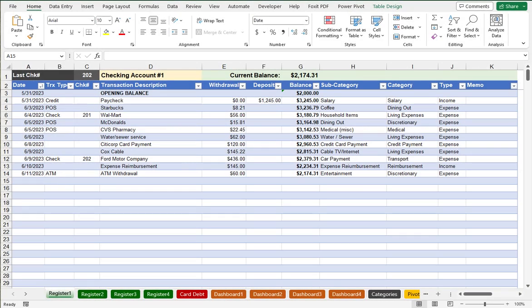Greetings! This will be a walkthrough of my Excel Checkbook Register spreadsheet, which is available from my website, noted in the description below.